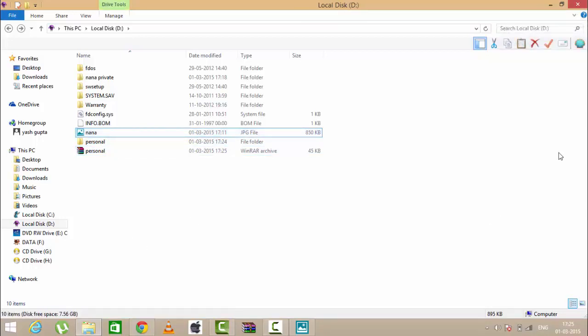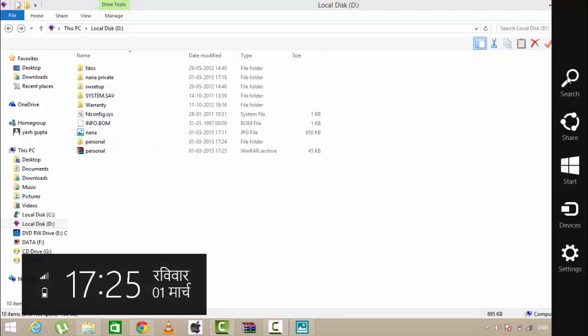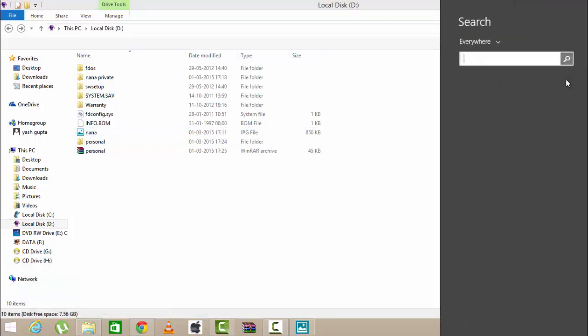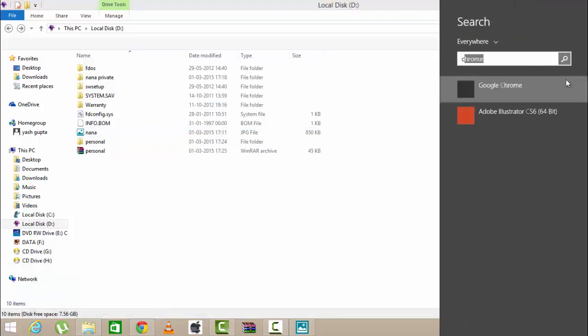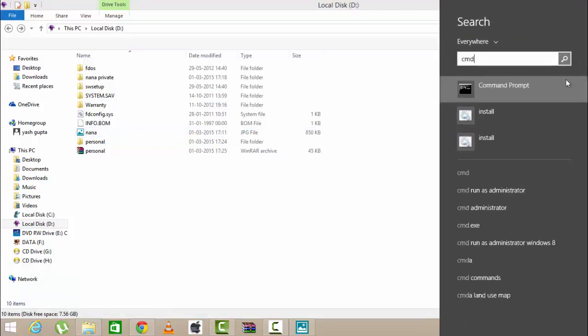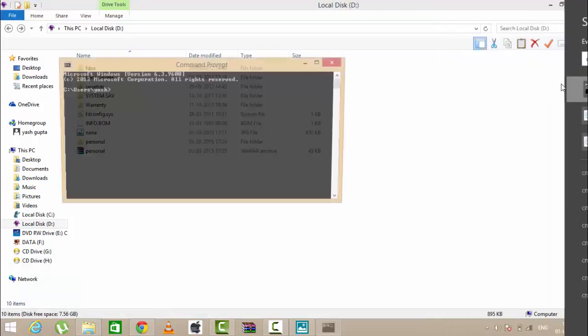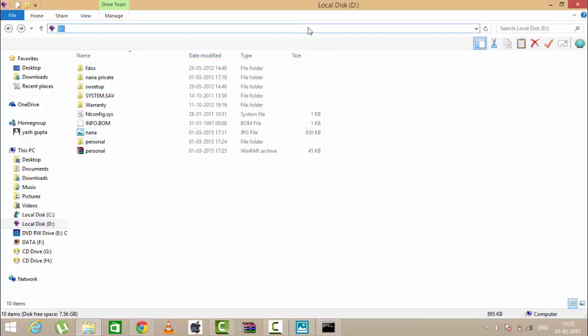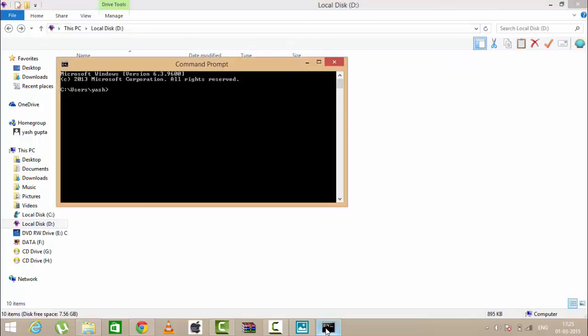For that I'm going to open command prompt. Type cmd. Now in command prompt you have to write the address of your place of your pic. So I'm having this installed in my D Drive, so type D slash.